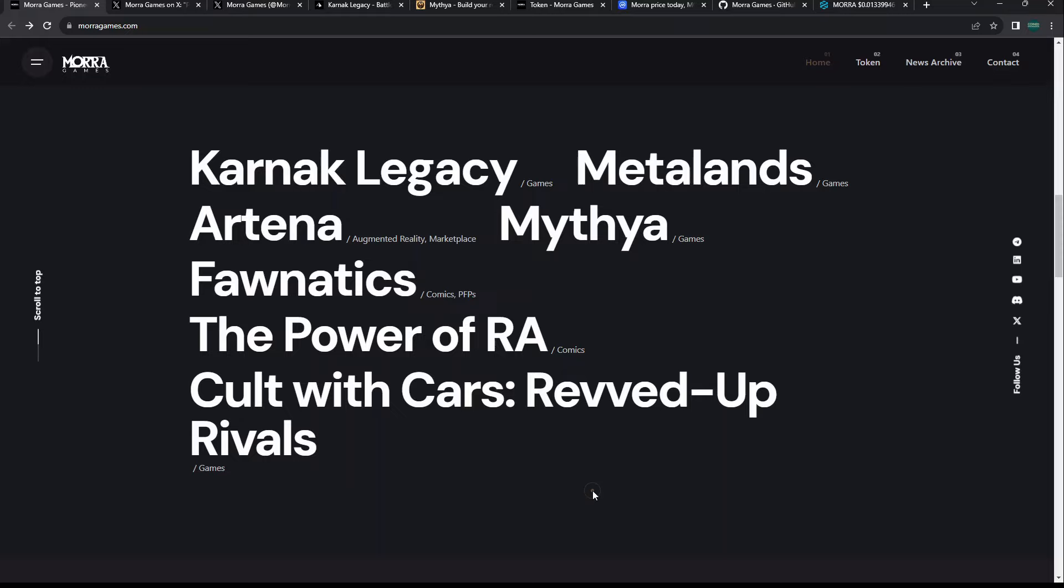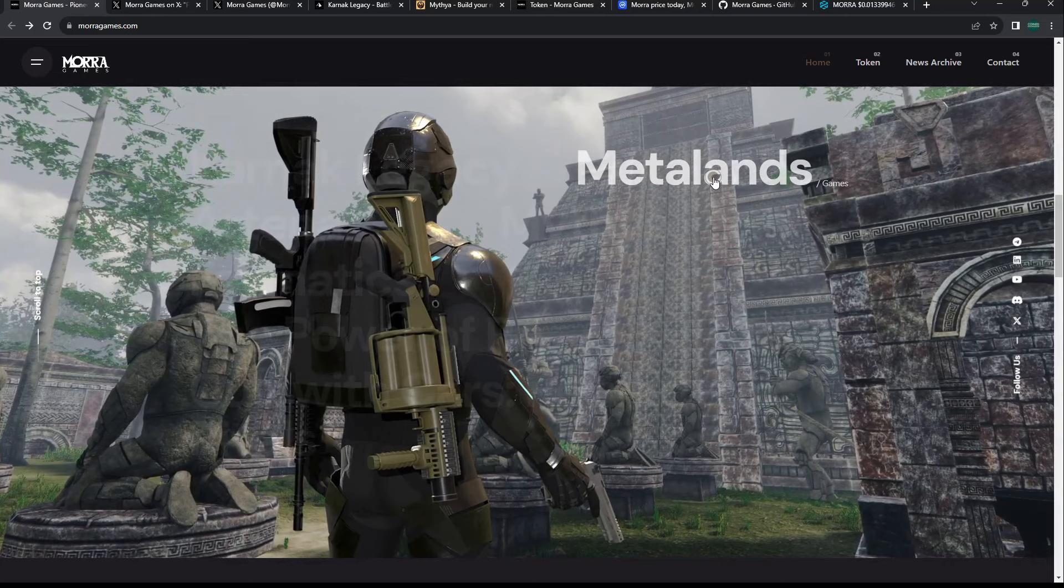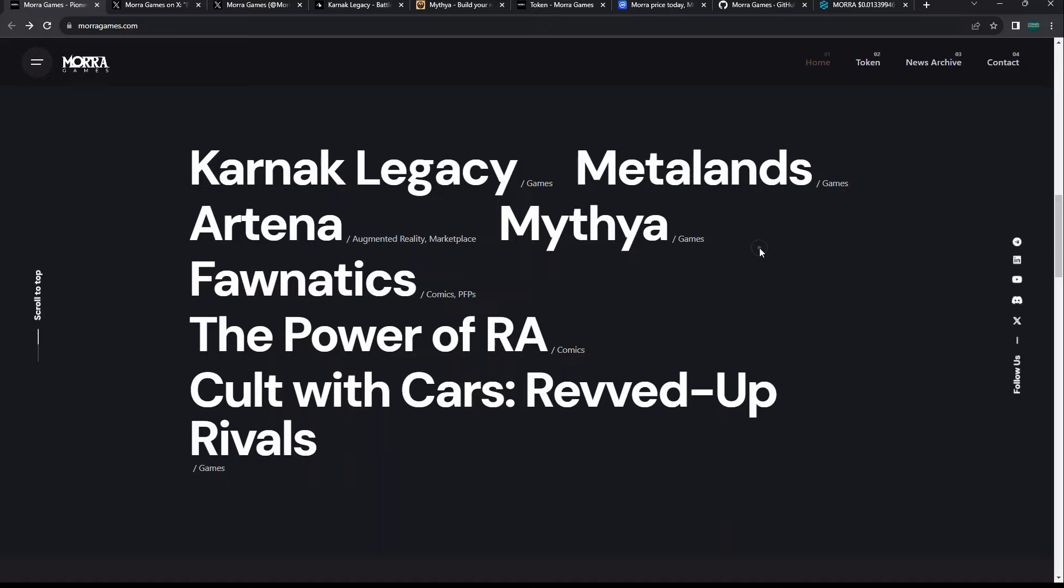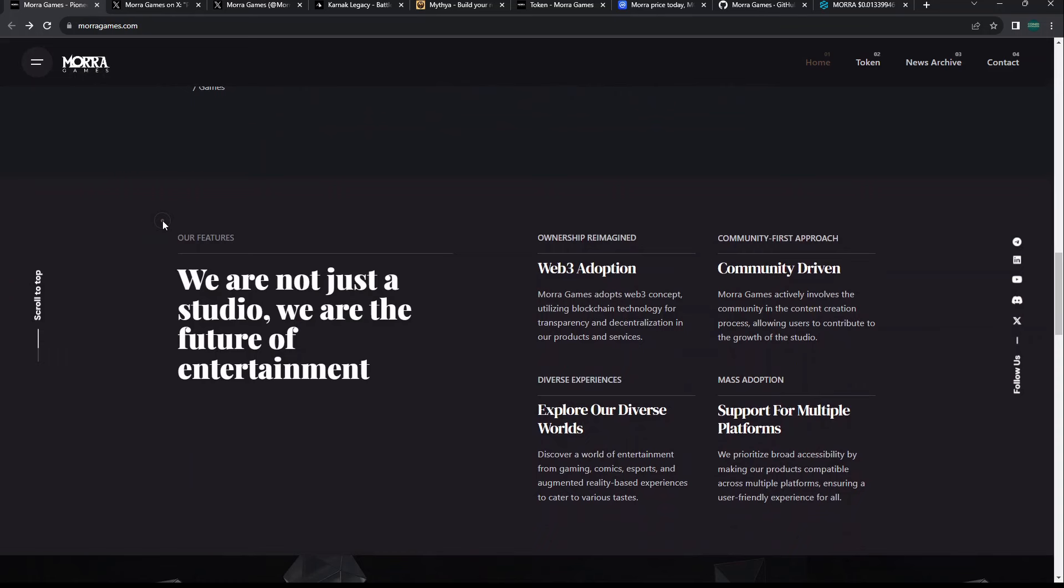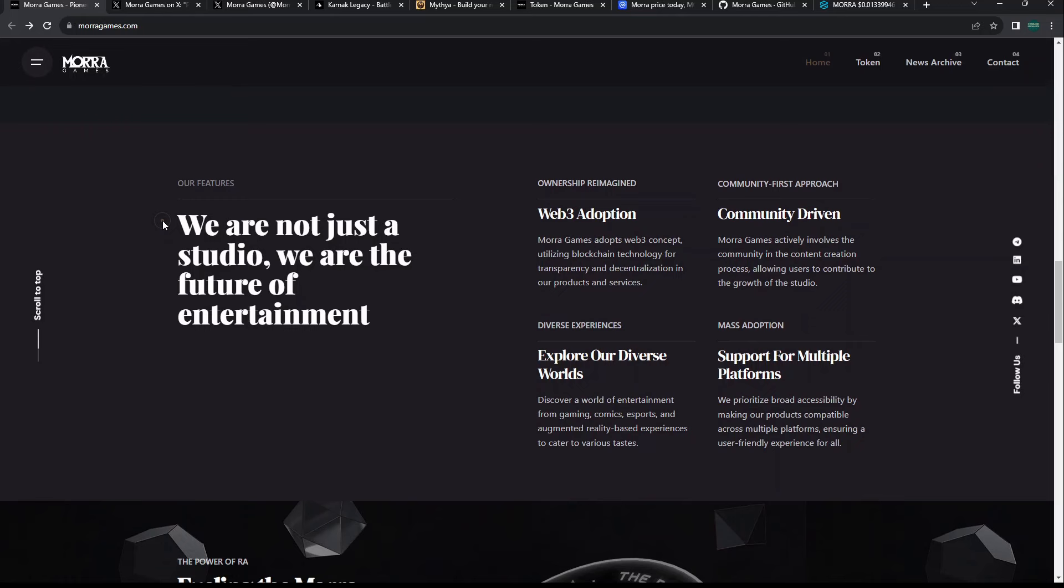They have Metal Lands - Metal Lands Battle for Citizen Finance. It was actually a project that had been dropped and it looks like Mora Games had actually picked it up.